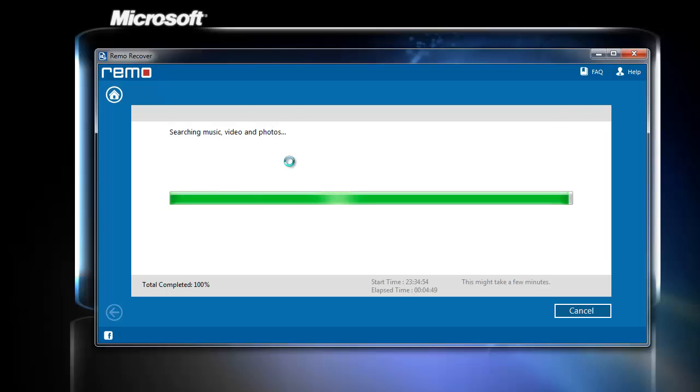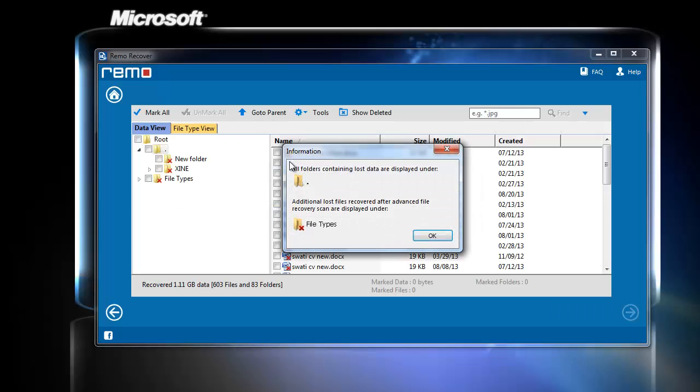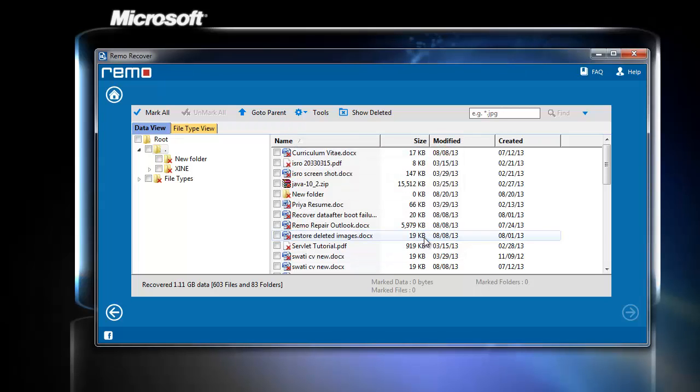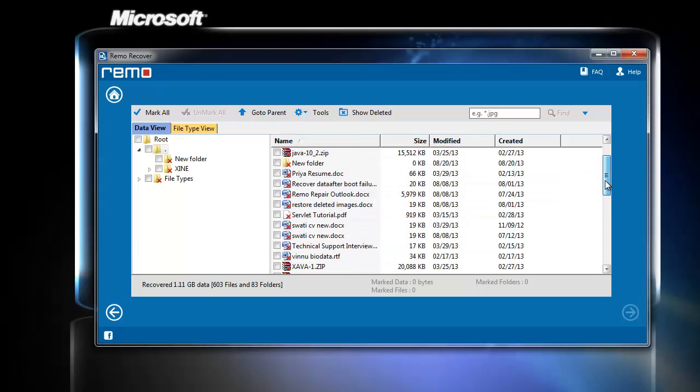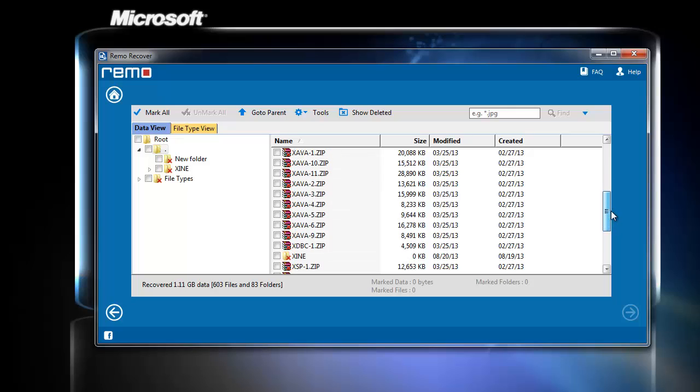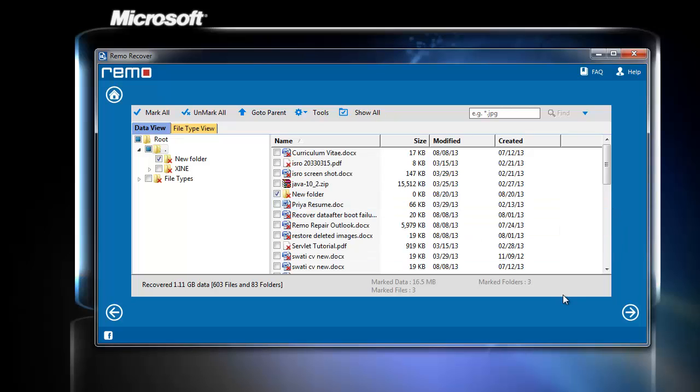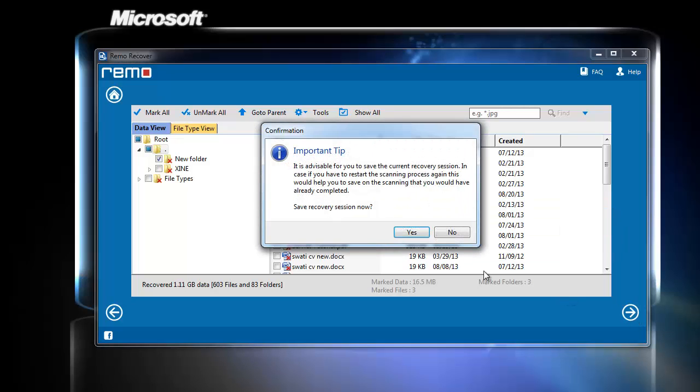After the scanning process is done, the software lists out all the deleted files. Select the one which you wish to recover and click next.